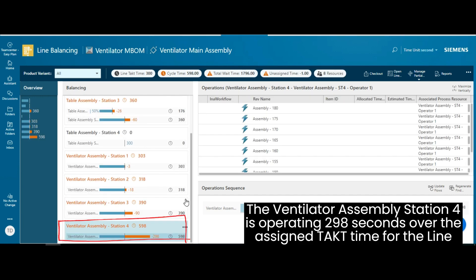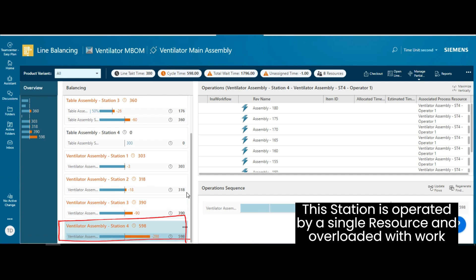The ventilator assembly station 4 is operating 298 seconds over the assigned tact time for the line. This station is operated by a single resource and is overloaded with work.